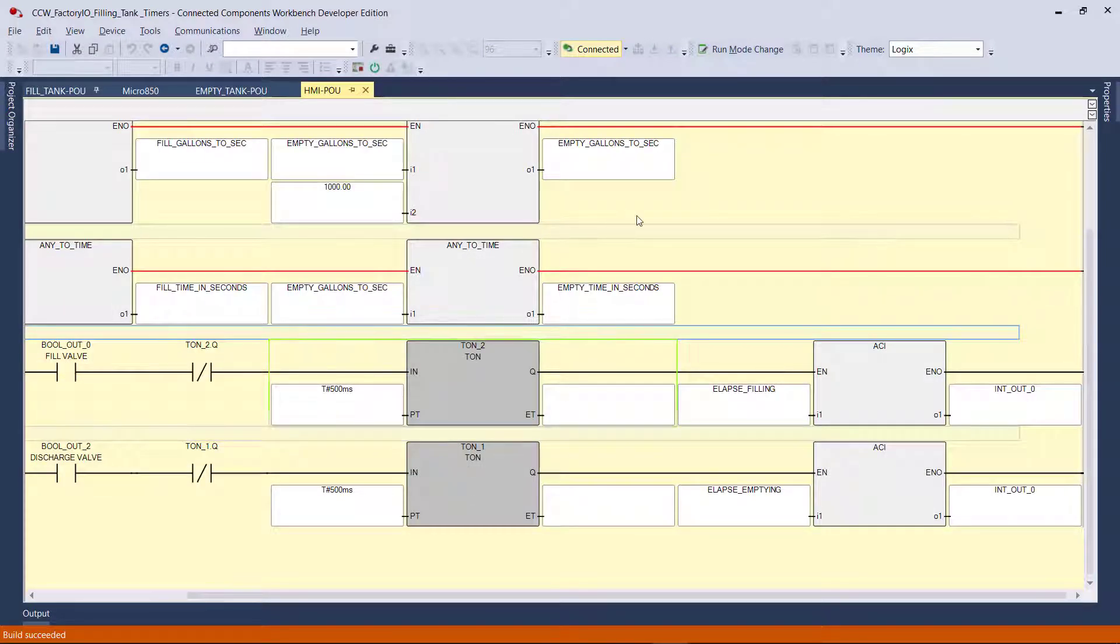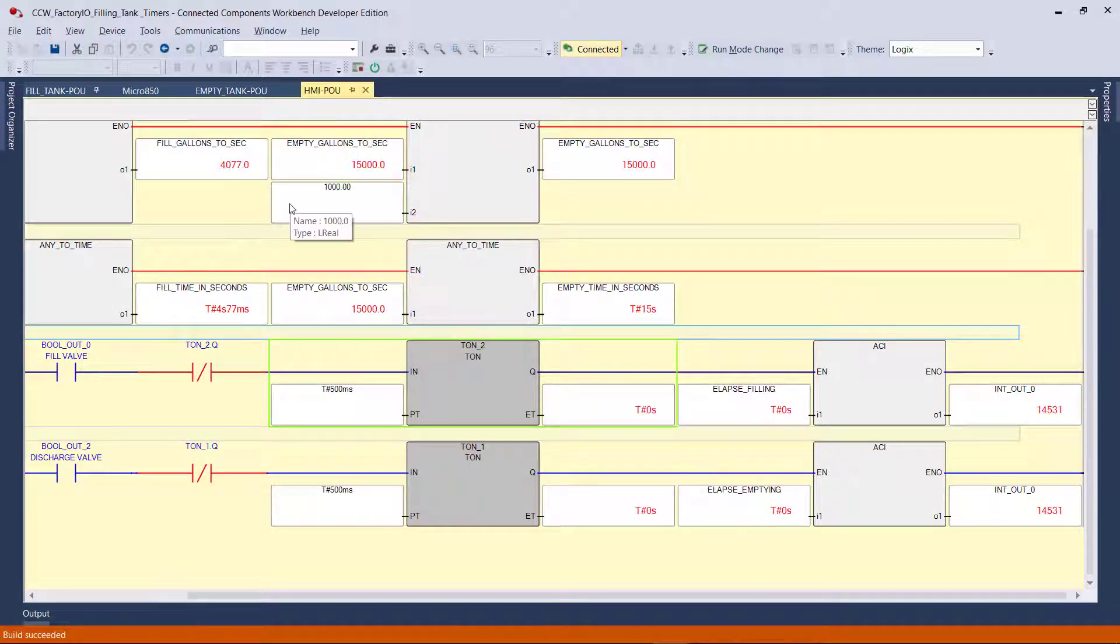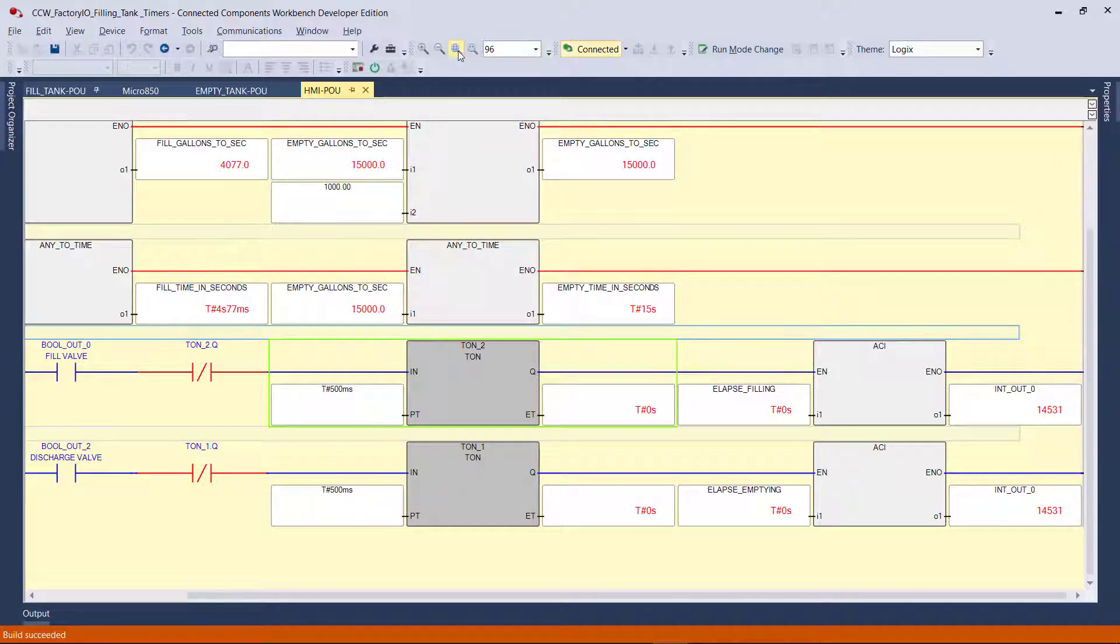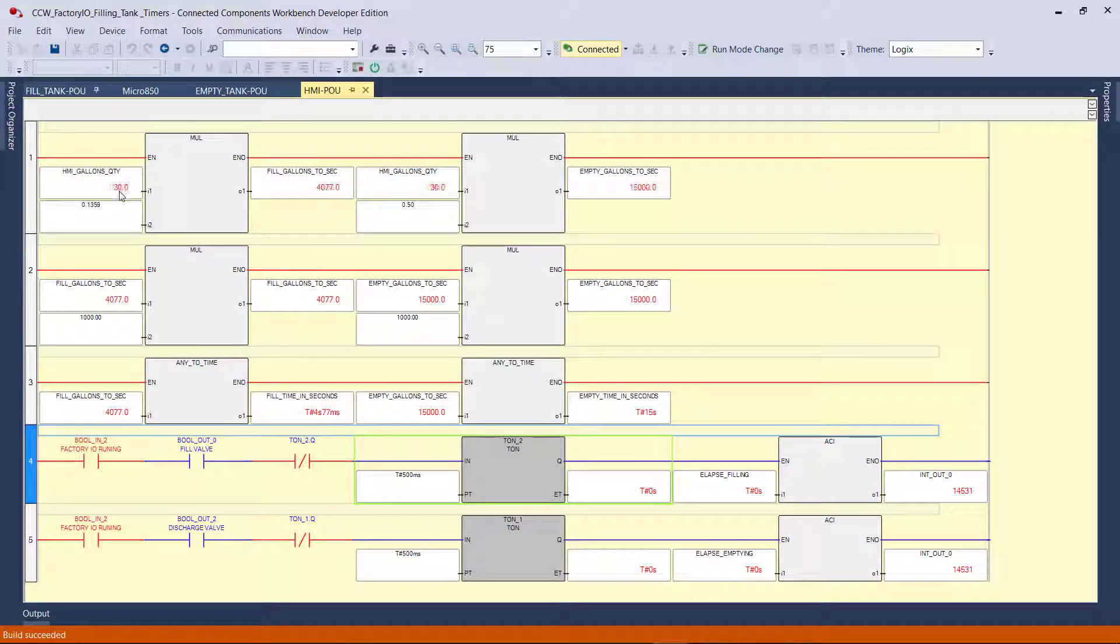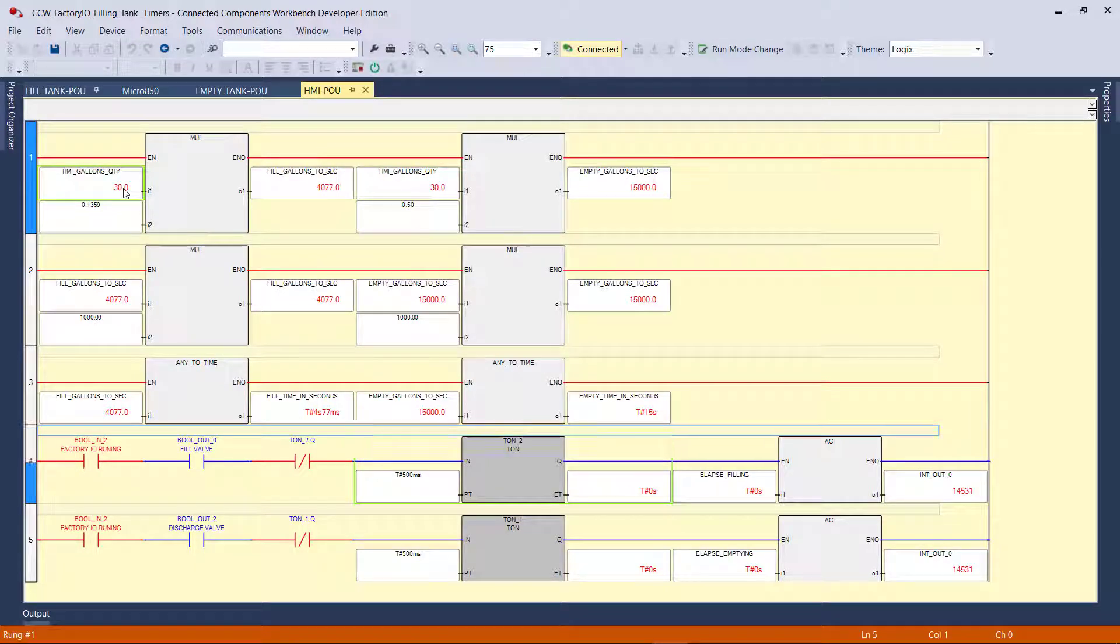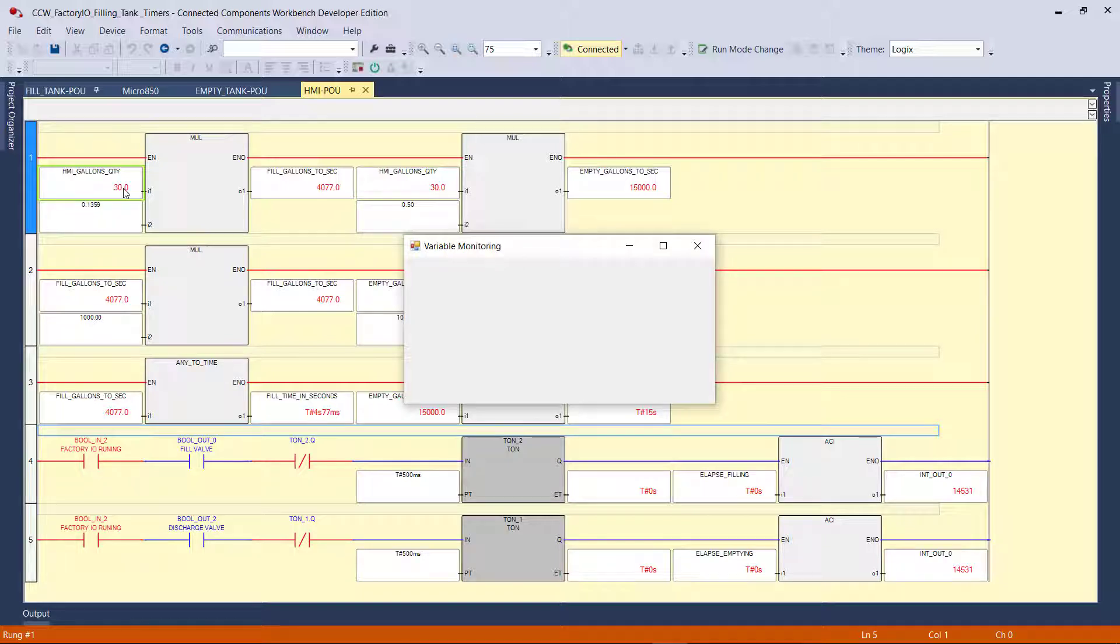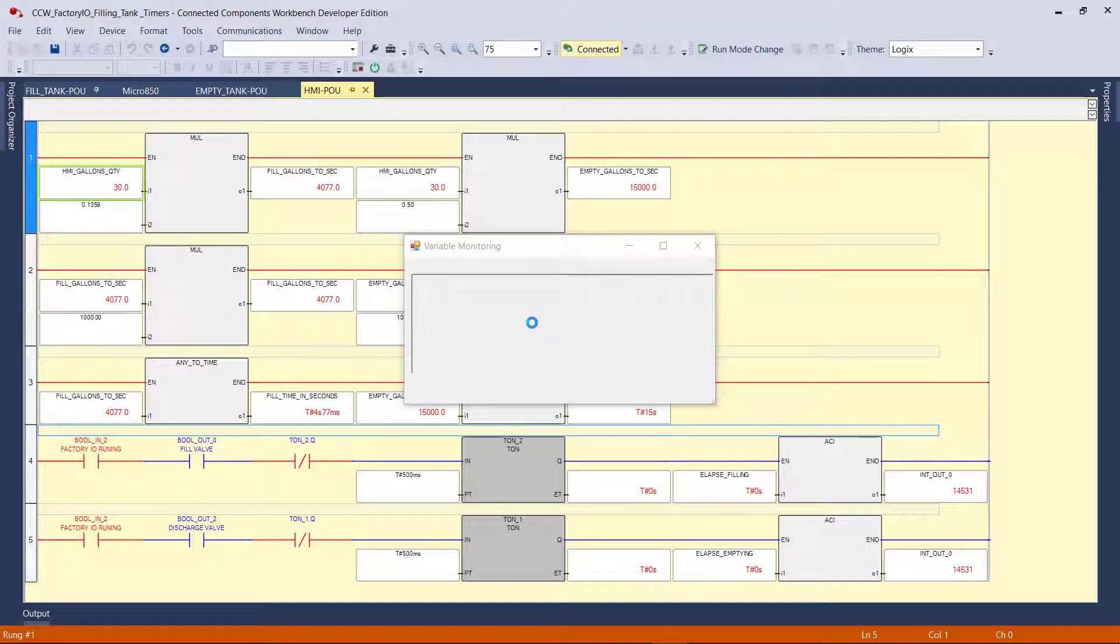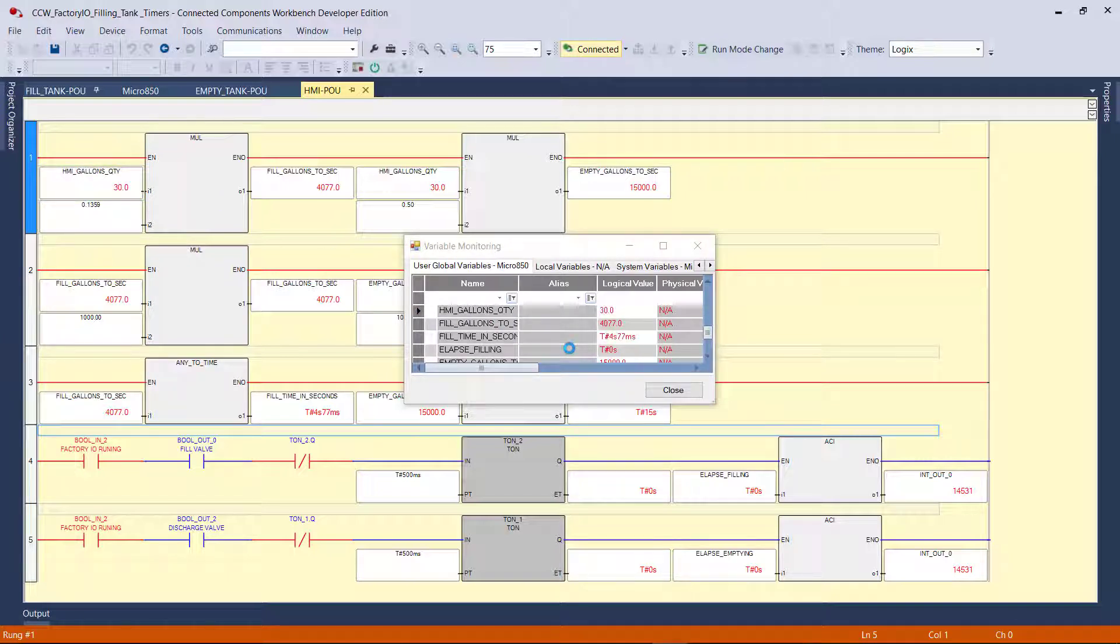Alright. Right now, we are online. I'm going to go ahead. And this value, I'm going to double-click on it. So the variable monitor window comes up. And here, directly, I can change, without going offline, I can directly change any value on this specific variable. Right now, it's 30 gallons. Let's just put 100. Let's just try 100 first.